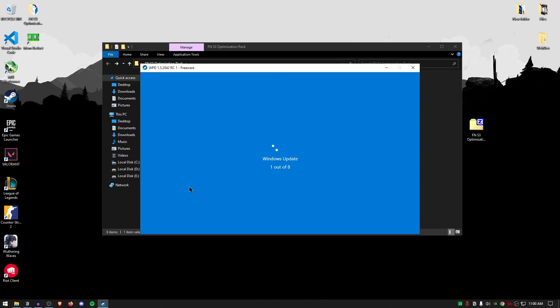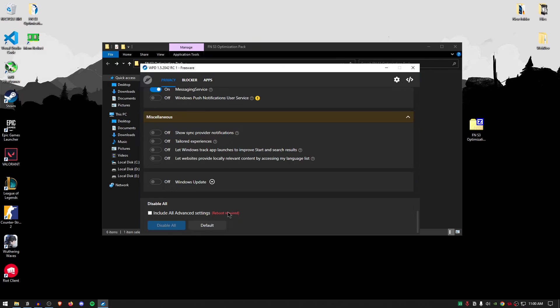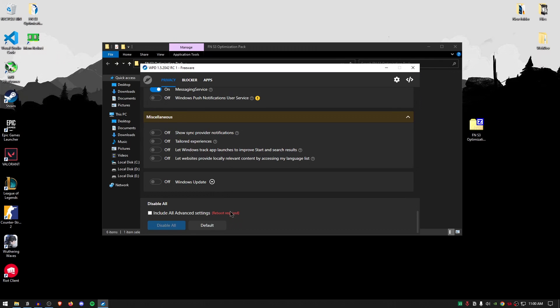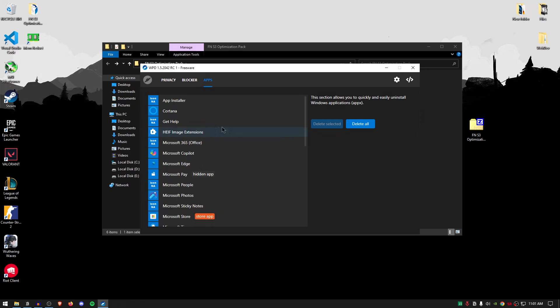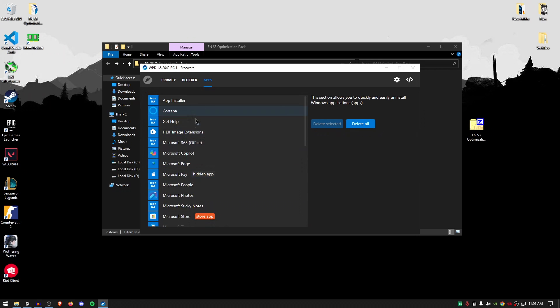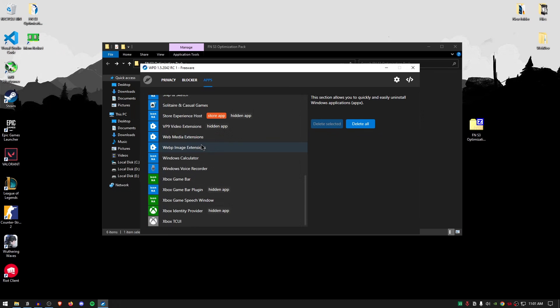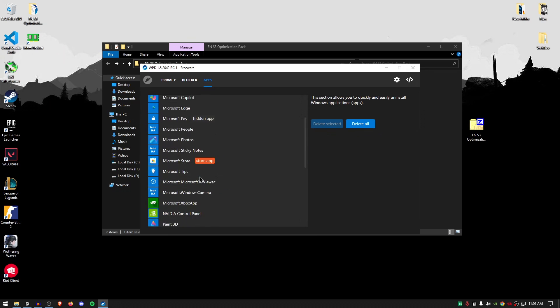For the windows update go ahead and turn them off and now as you can see that it says that reboot is required but we will be rebooting our system later. Now go inside of the blocker and make sure that the windows defender firewall is turned on. For the ruleset just set it to telemetry and that's it. For the apps you can go ahead and delete and uninstall any of the apps that you don't use. I highly recommend that you go through this whole list and delete any of the apps that you really don't want to use.